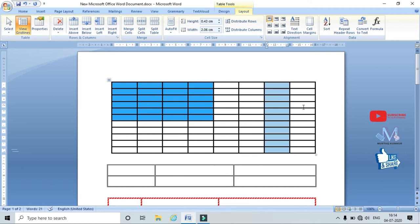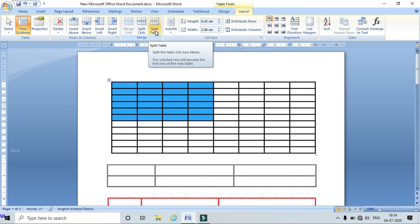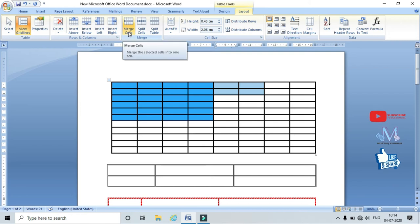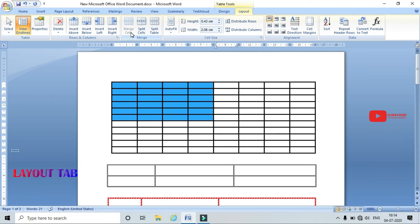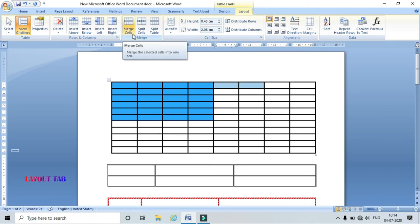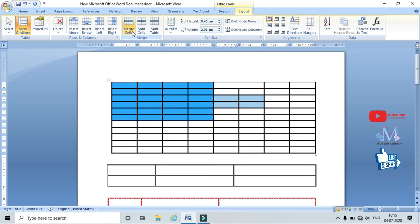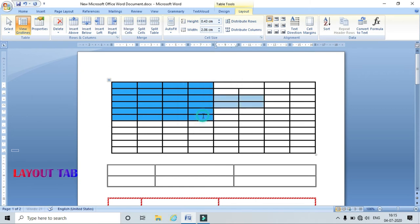In the Merge group I have three options: Merge Cells, Split Cells, and Split Table. To merge cells, select the cells — you must select more than one cell for this option to enable. Click Merge Cells and it merges the selected cells. To split, select the merged cell and use Split Cells — specify the number of rows and columns (e.g., 2 rows and 2 columns) and click OK.